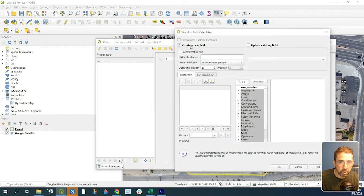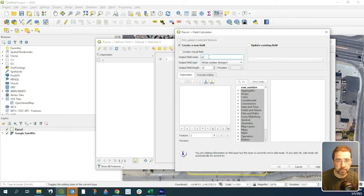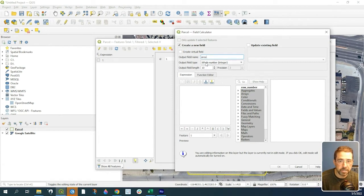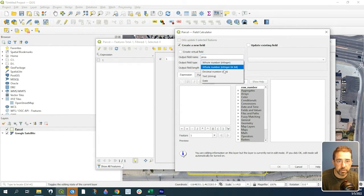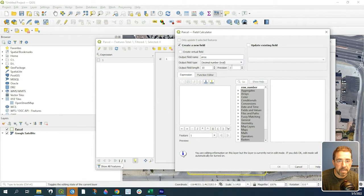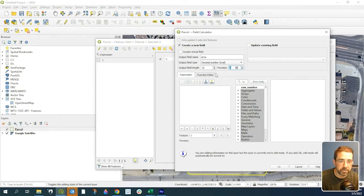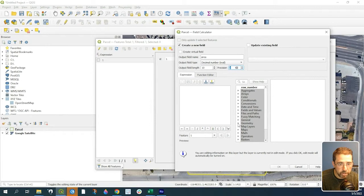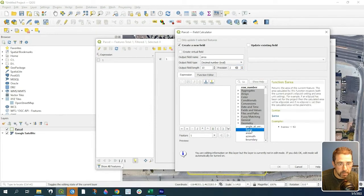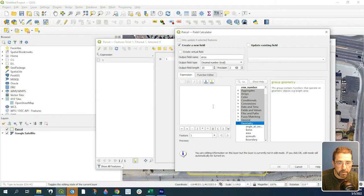Create a new field and call it Area. Change the output field type to Decimal Number, and Precision, the decimal places, let's keep that to 2. Over here in Geometry, expand out this arrow and click on Area.